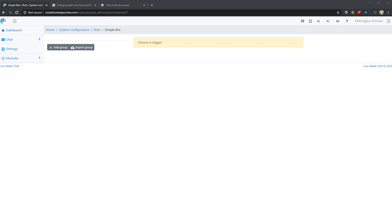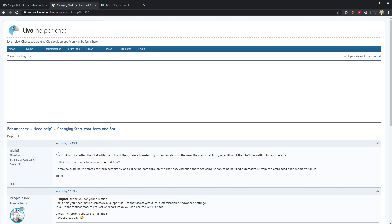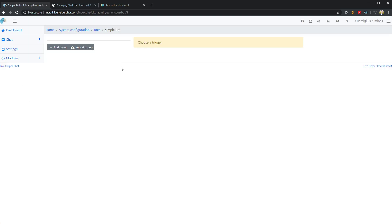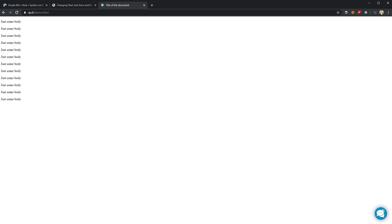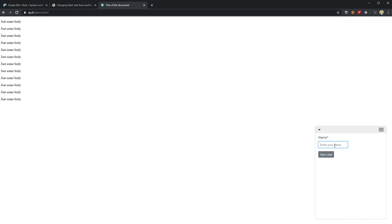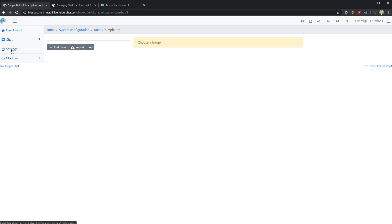Hello everyone. I have this post in a forum where a customer asks how can they collect custom attributes for a user before redirecting the user to an operator. So I'll try to build this bot together with you.